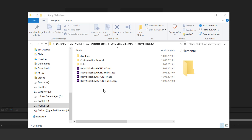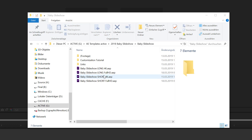If you open up the folder that you downloaded from VideoHive or from Envato Elements, you see that there are actually four different After Effects projects included. As the names already say, we have two different versions of the slideshow: a long version, which is exactly the same as the preview video, and a shorter version, which is approximately half of that.